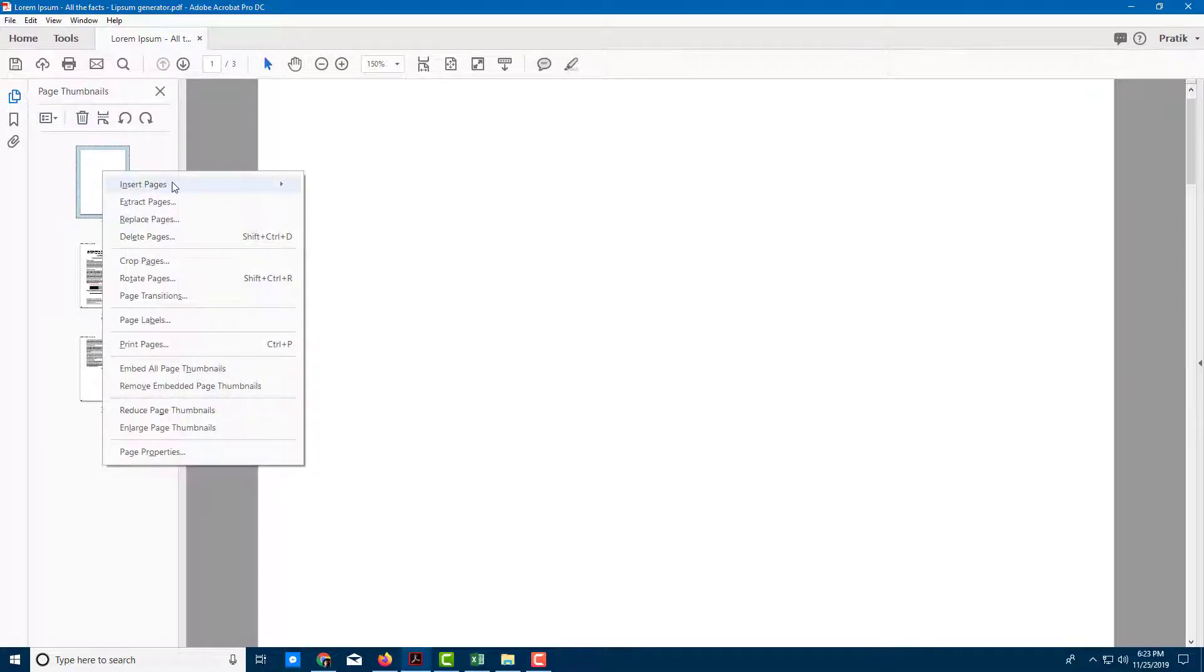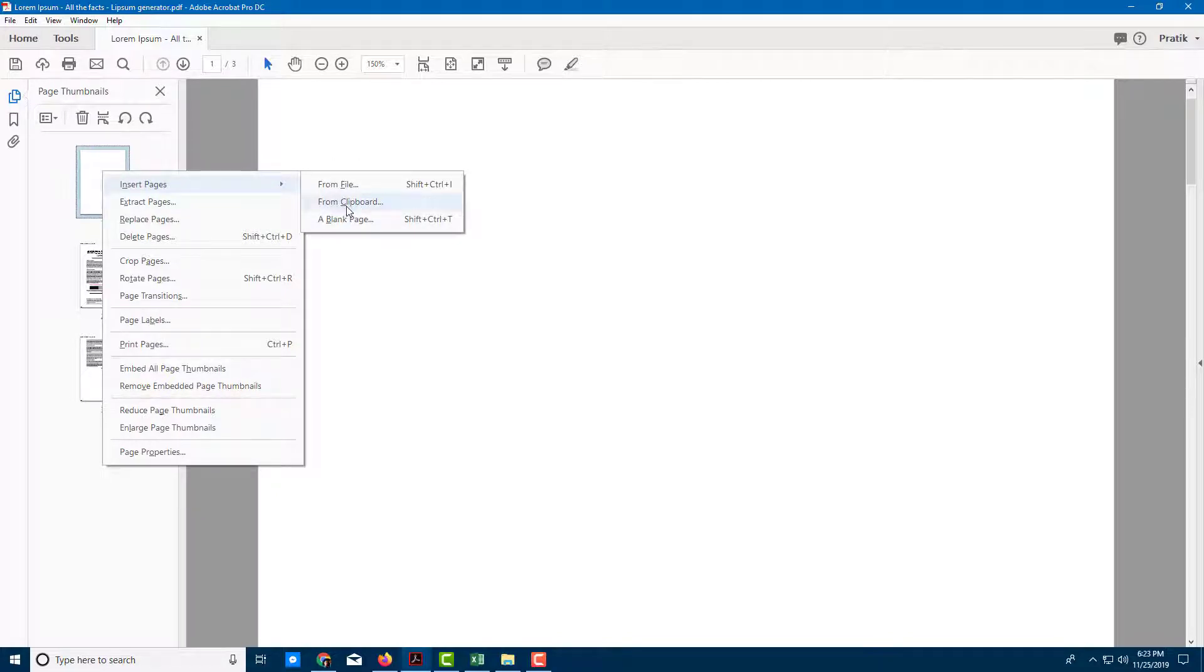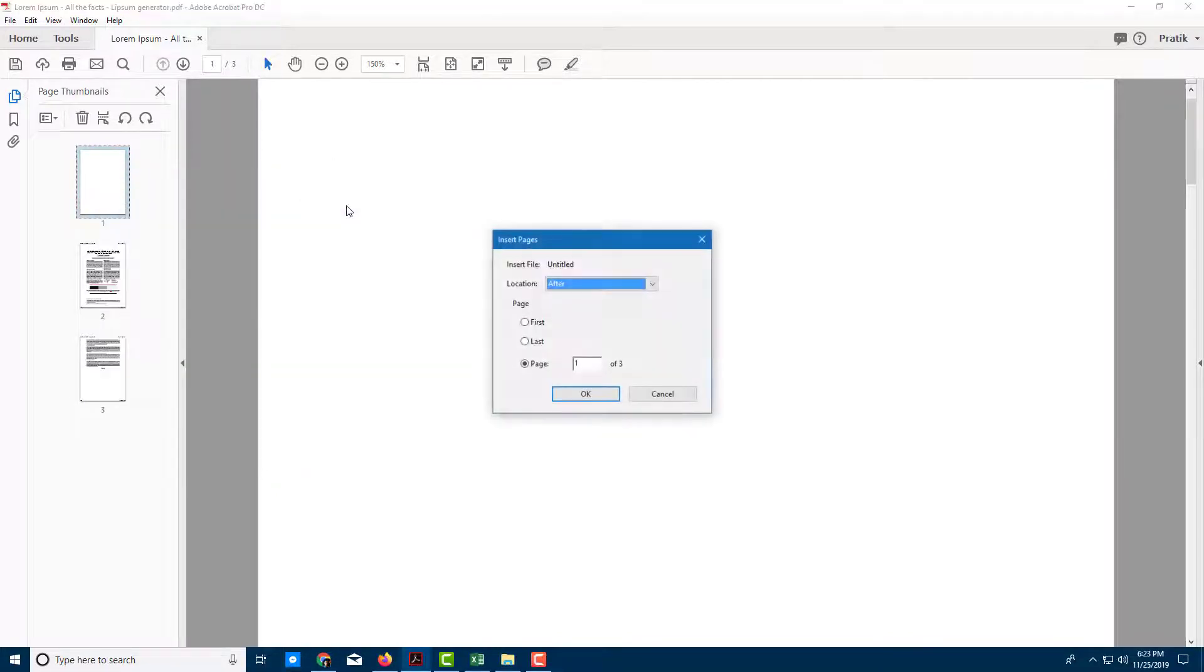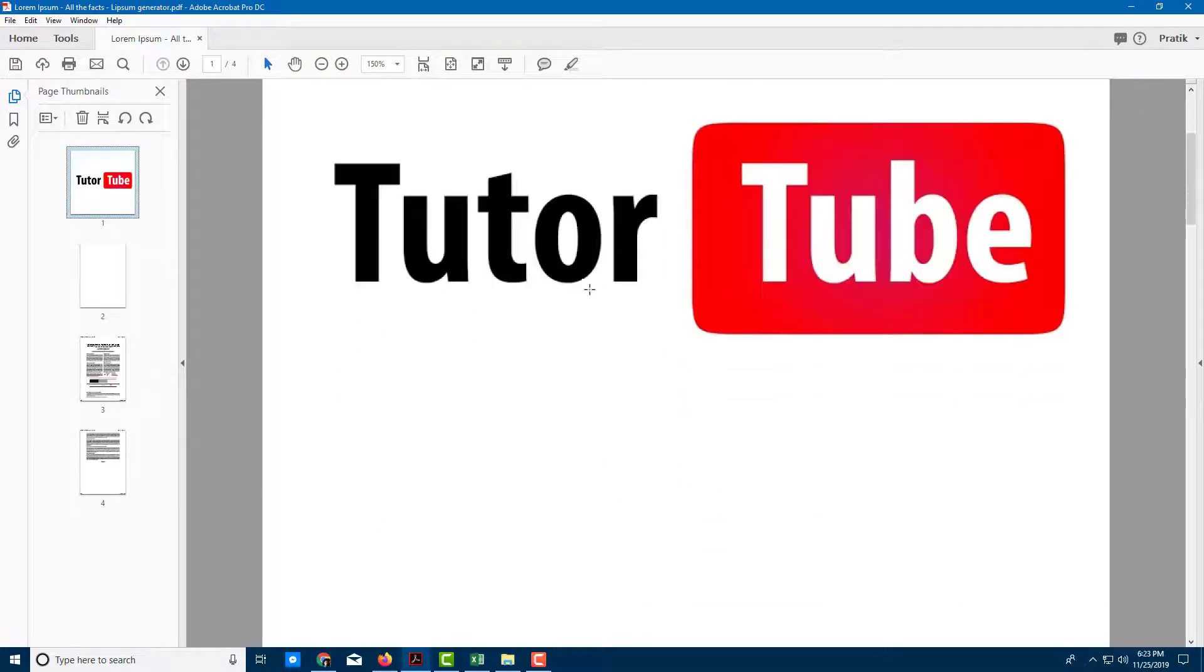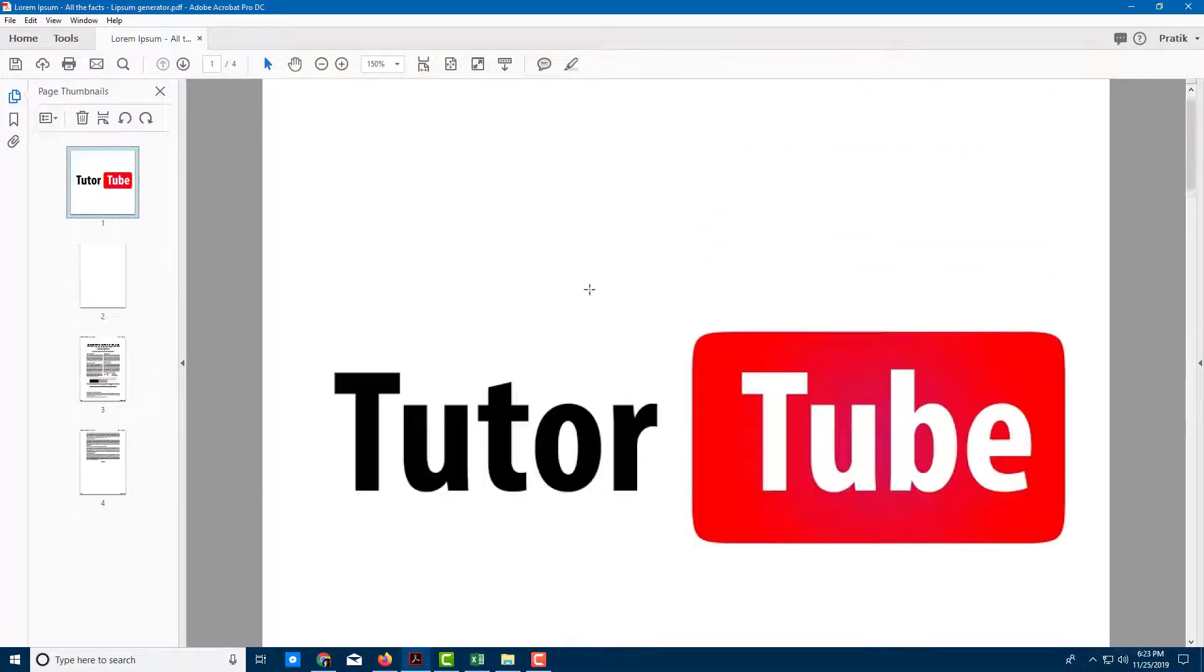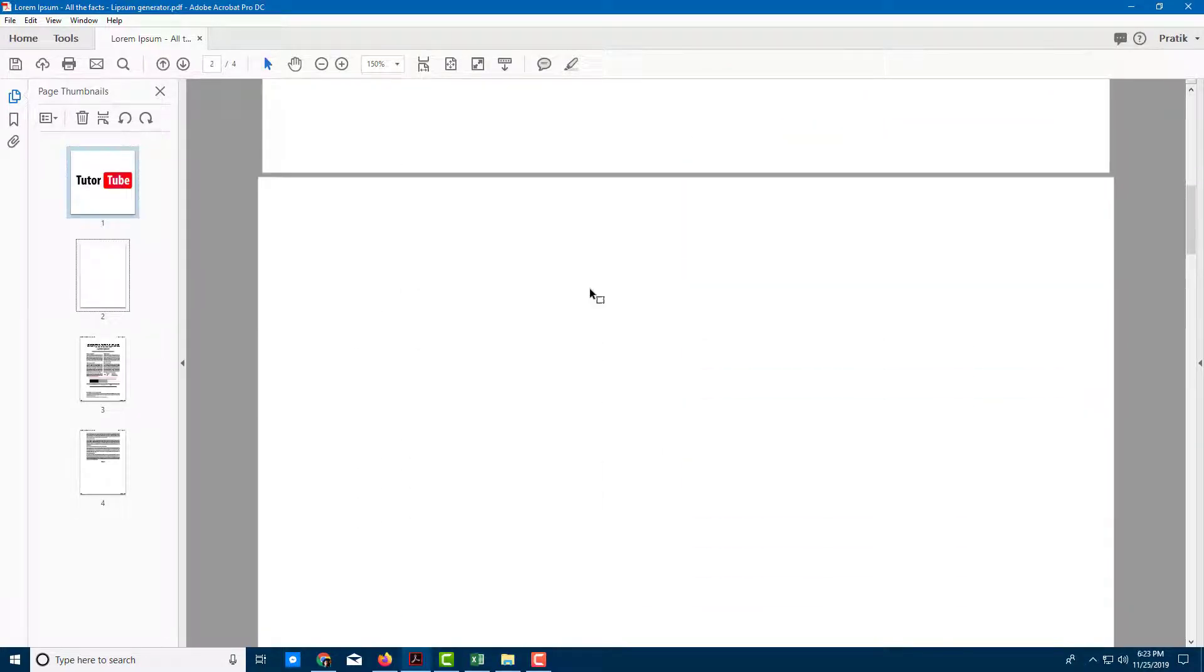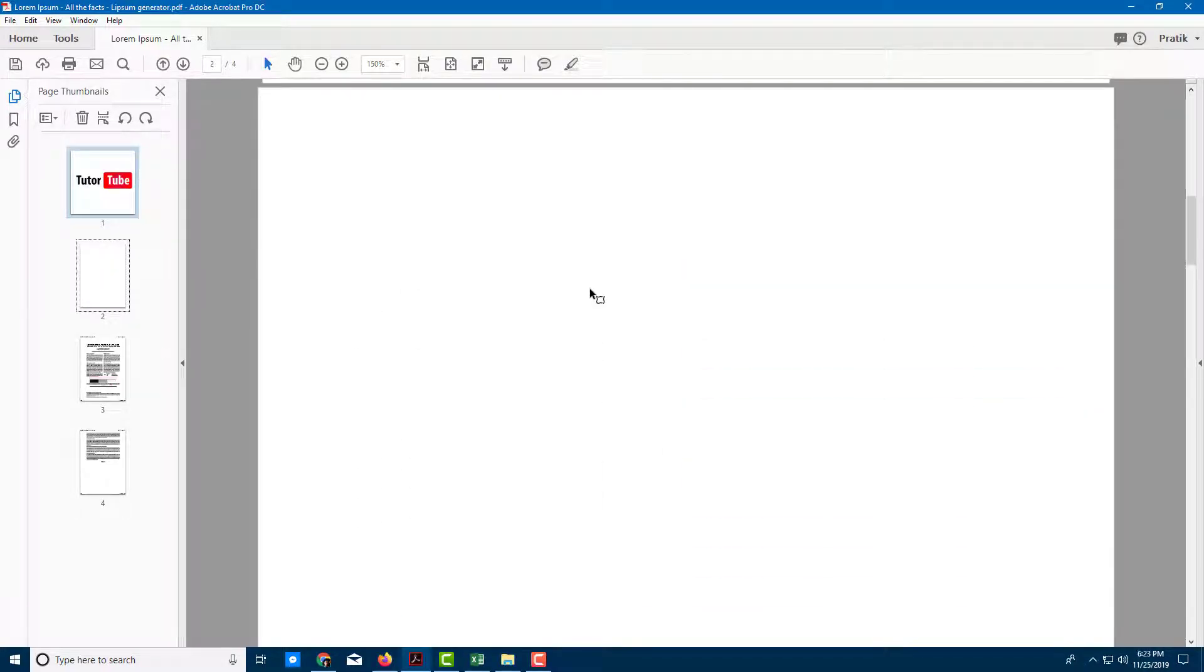I'm going to right-click and click on insert pages. Here you can see there's an option called from clipboard. If I click on it, you get the same option, after or before. I'm going to click before page one, press OK, and there you go. That's my image right there, and then the blank page follows.